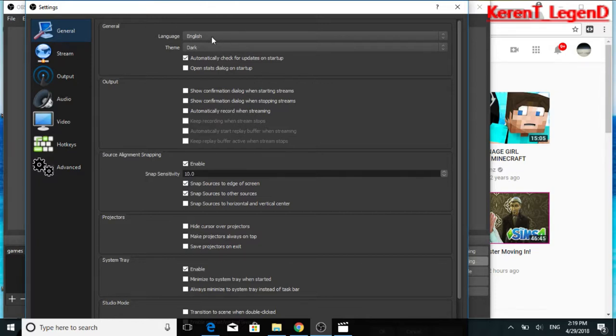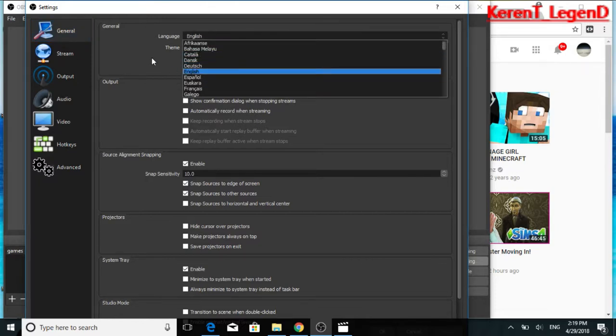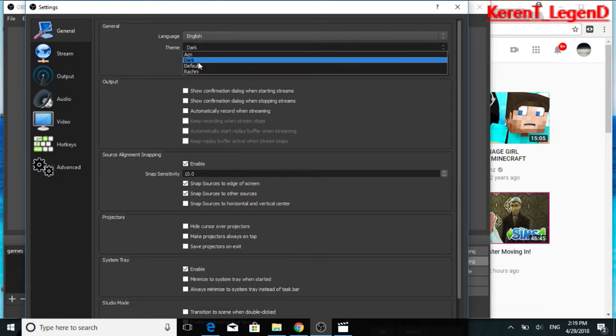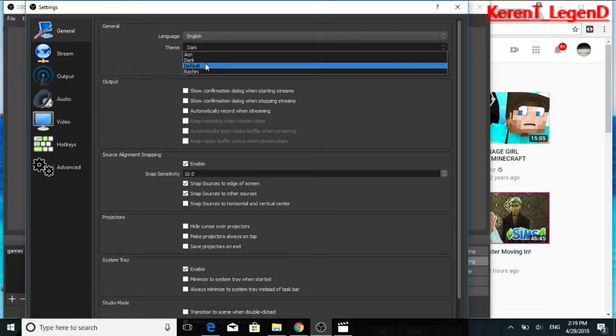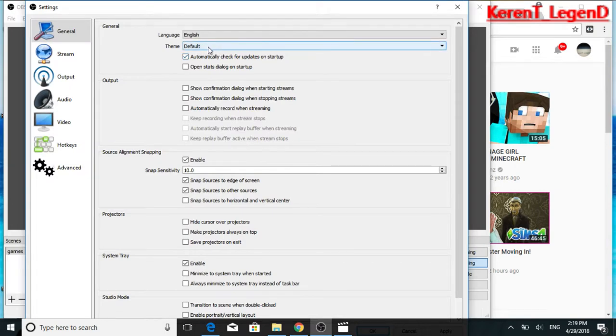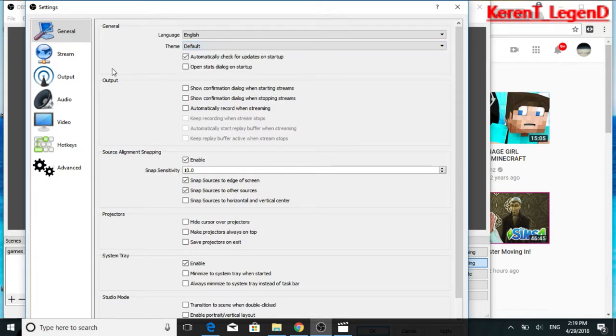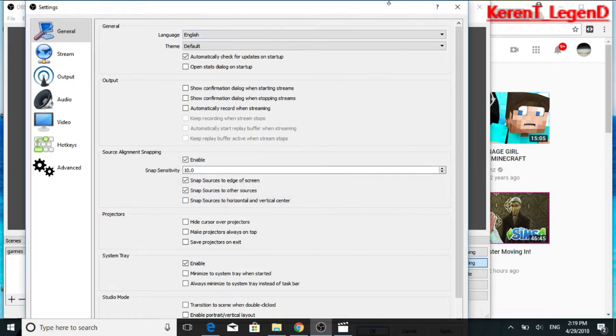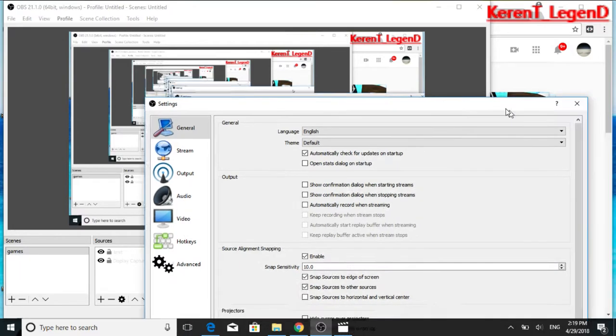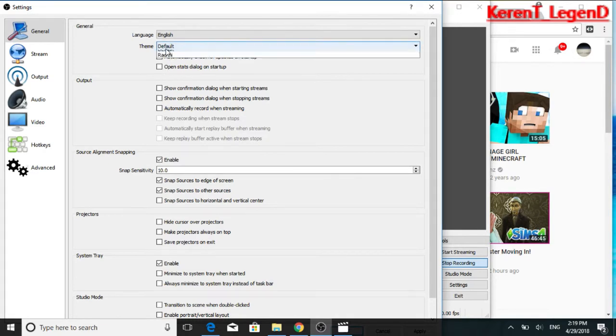Obviously, language, if you're English, put it in English. I have my theme in dark, only because I don't like it like this, it's too bright. I don't like it being bright. I like it dark, so I'm going to change it back to dark.